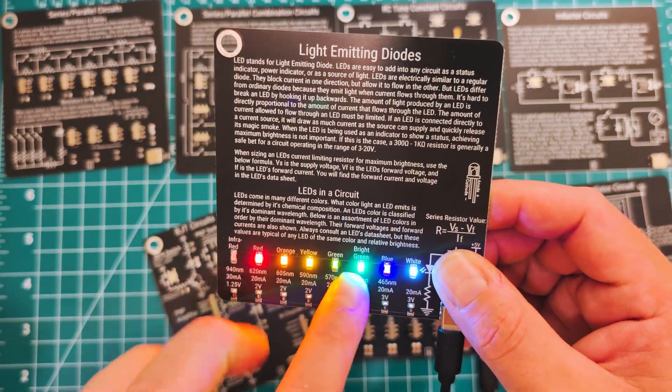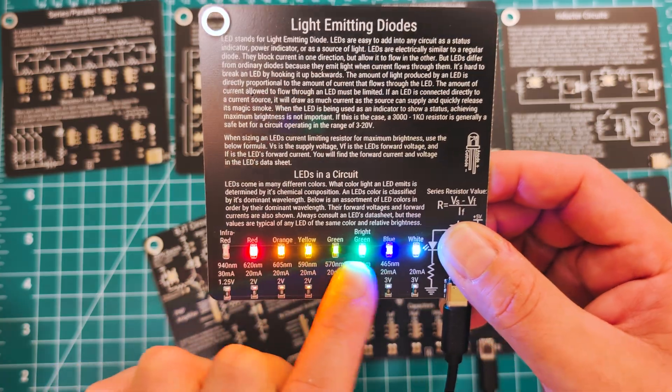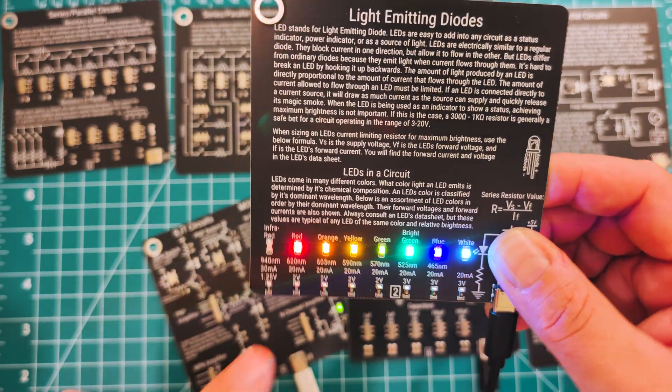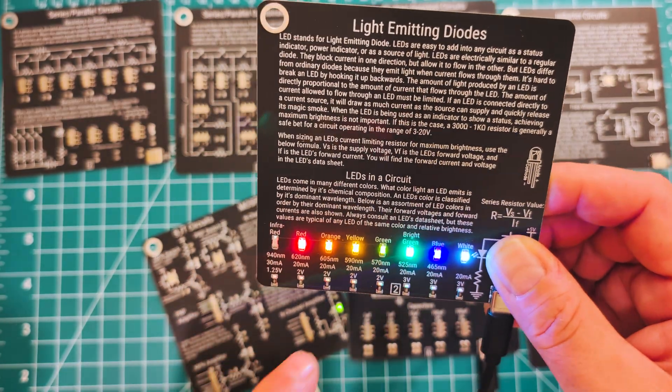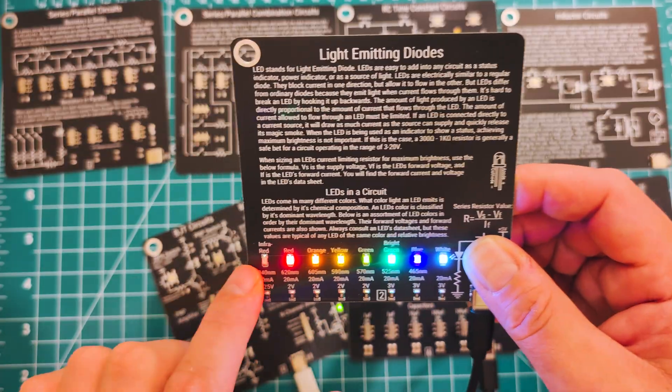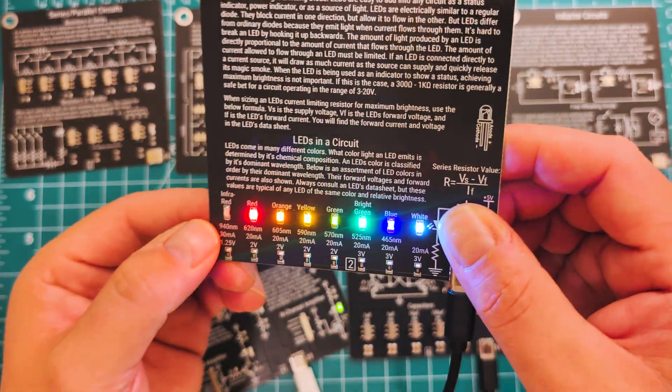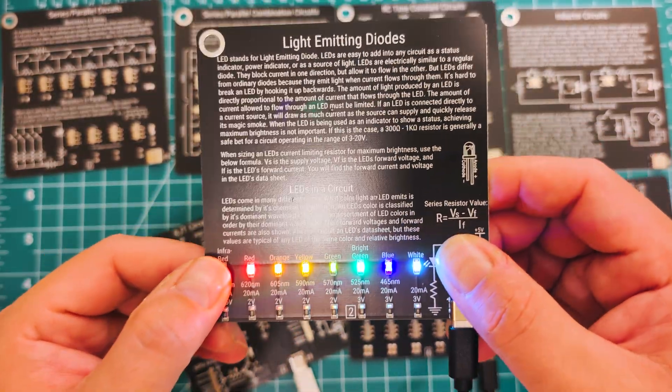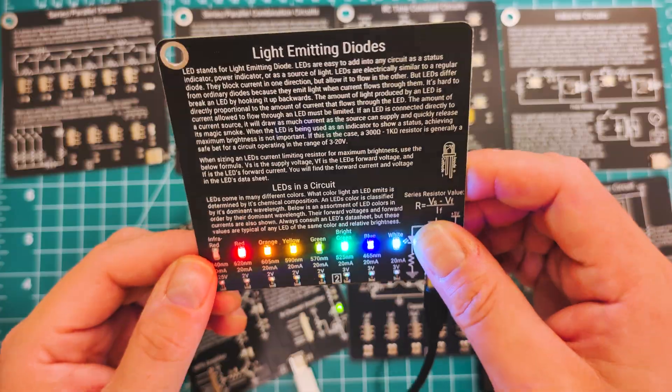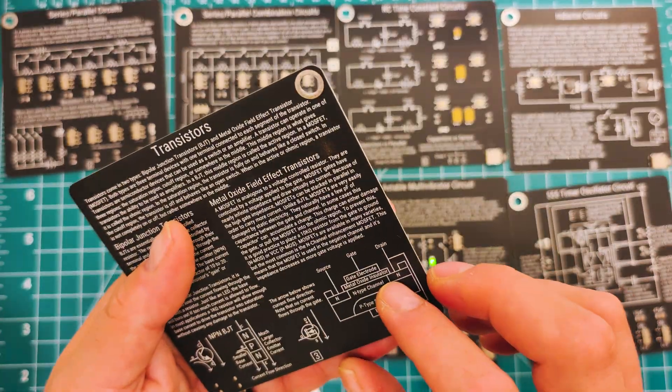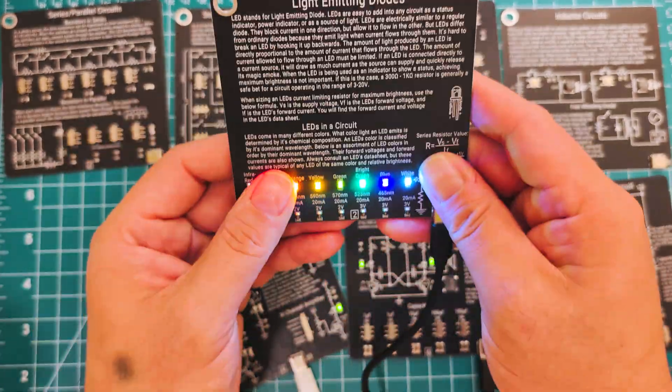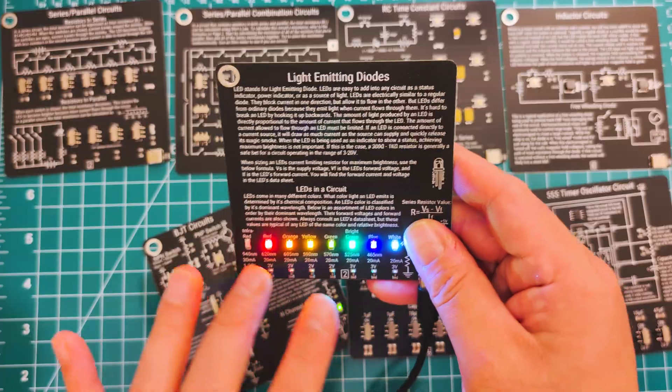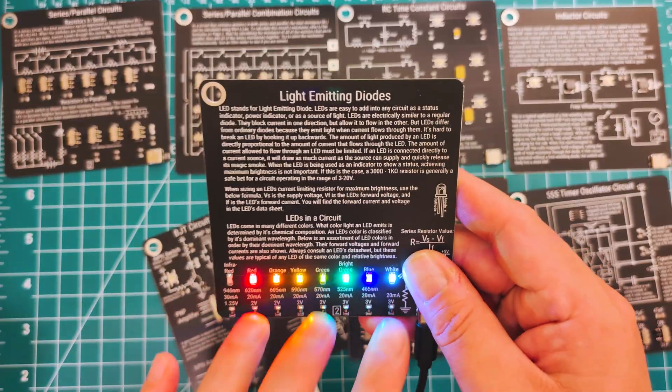So you can see all of the different colors: red, orange, yellow, green, blue and white, bright green. And the bright green is really bright. Infrared as well, which you can't see with the naked eye. This is one of my favorites. It's just so amazing that they're able to recreate these colors with such low energy.